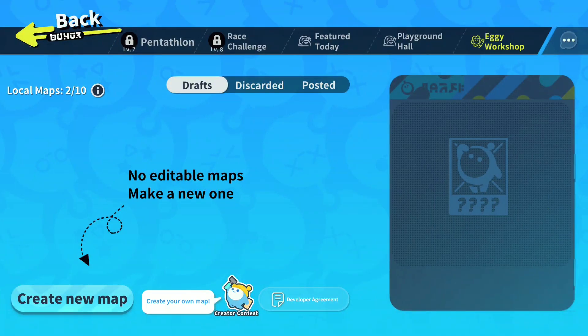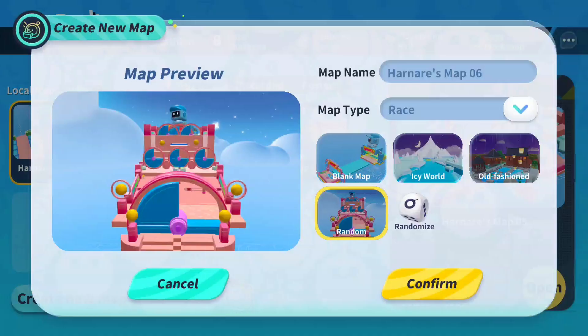Hi dear players, welcome to the Eggy Workshop tutorial. In this tutorial you'll learn how to make your own map. First, enter the playground and tap Eggy Workshop. Go to the map creation screen, tap Create New Map in the lower left corner, and a new preset box will appear. Here are a few things we can do.